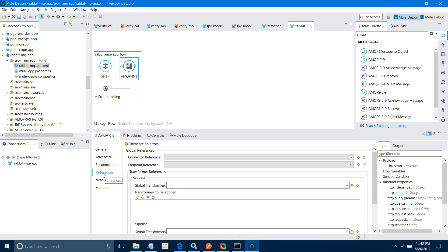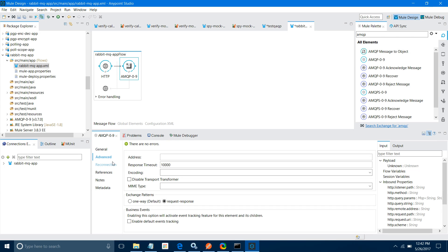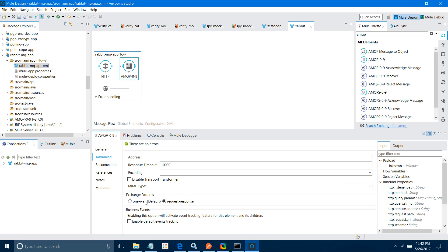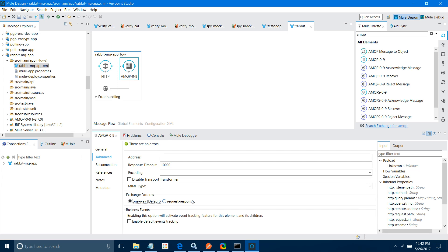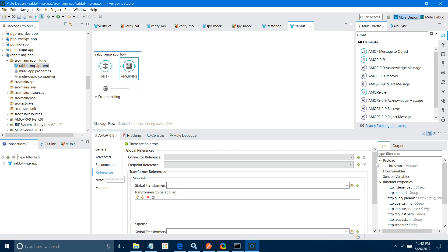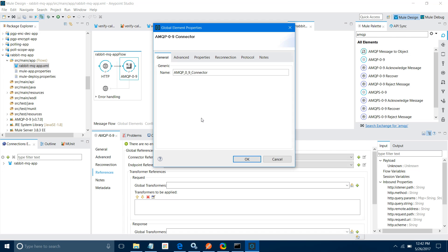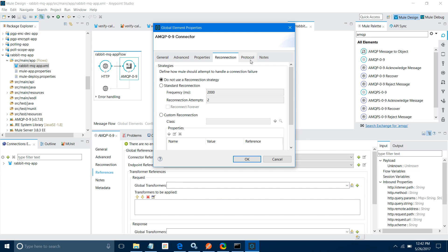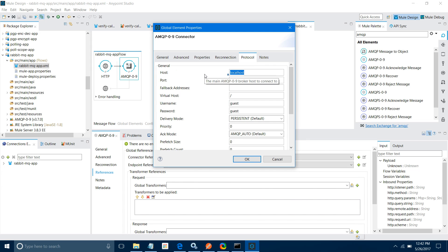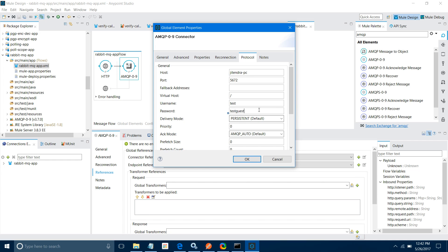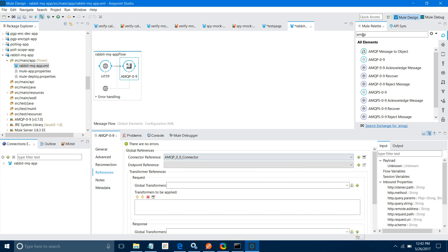Go to References, and set it as a one-way exchange — not request-response. Click the add button for connector configuration. Go to the reconnection protocol and provide the host name — my host is my PC name. Provide the username and password — I have changed mine to test/test. No need for virtual host or fallback address. Click OK.